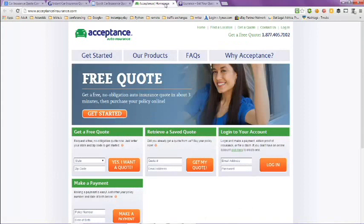The next tab here is Acceptance Auto Insurance, free quote. Get a free no obligation auto insurance quote in about three minutes, then purchase your policy.